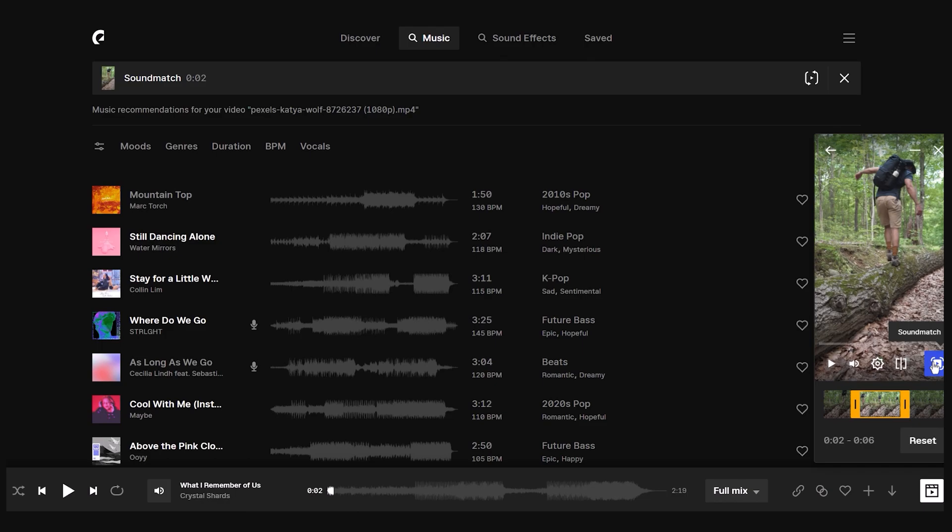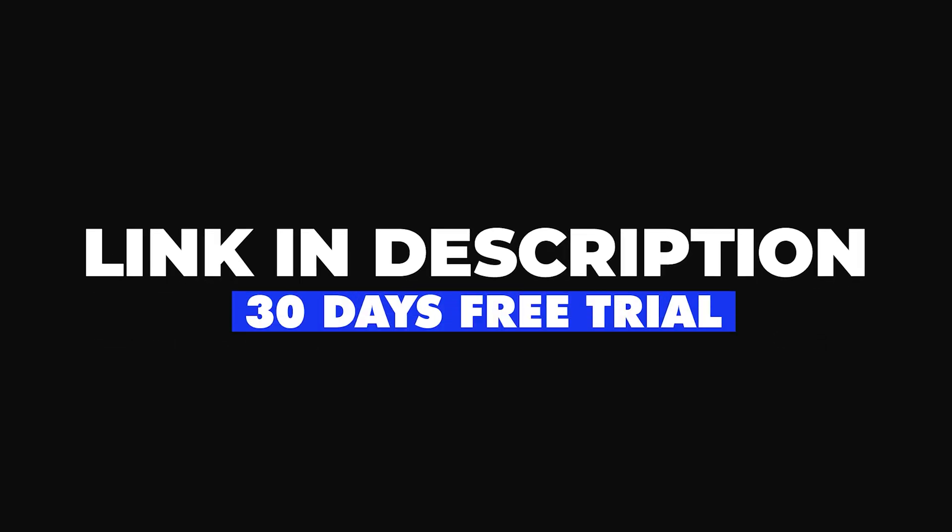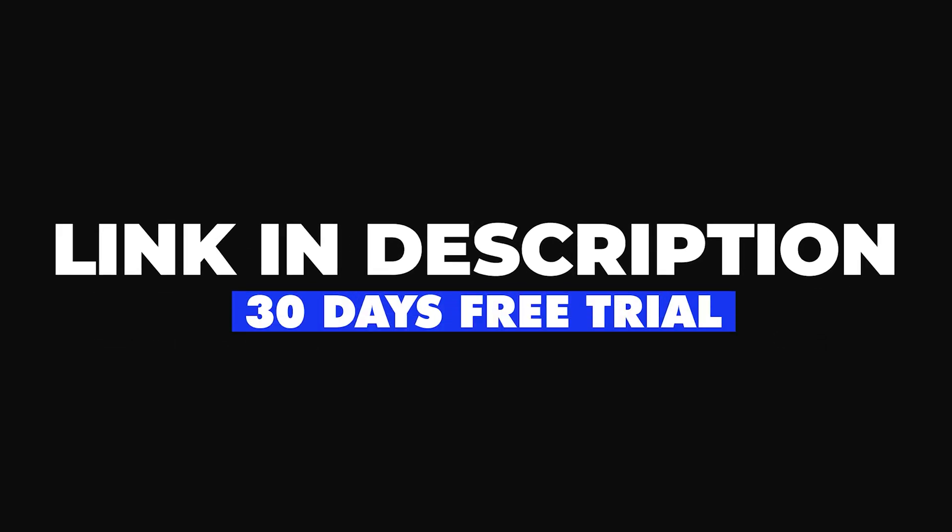I mentioned the Epidemic Sound link in description below. If you sign up with my link, you will get 30 days free trial. So I hope you will get best music for your videos.